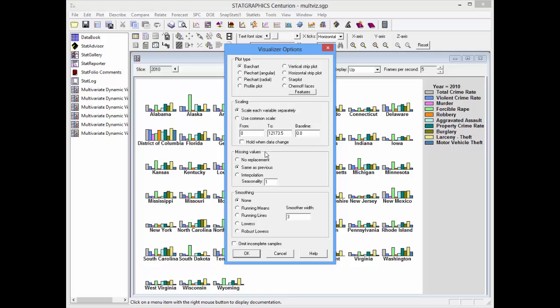You can also choose how to handle missing values. You could have the program not plot a bar if there were a missing value, although I've chosen to have it plot the same crime rate as in the previous year. You could also smooth the time series while you're plotting it using something like a lowess or robust lowess smooth.